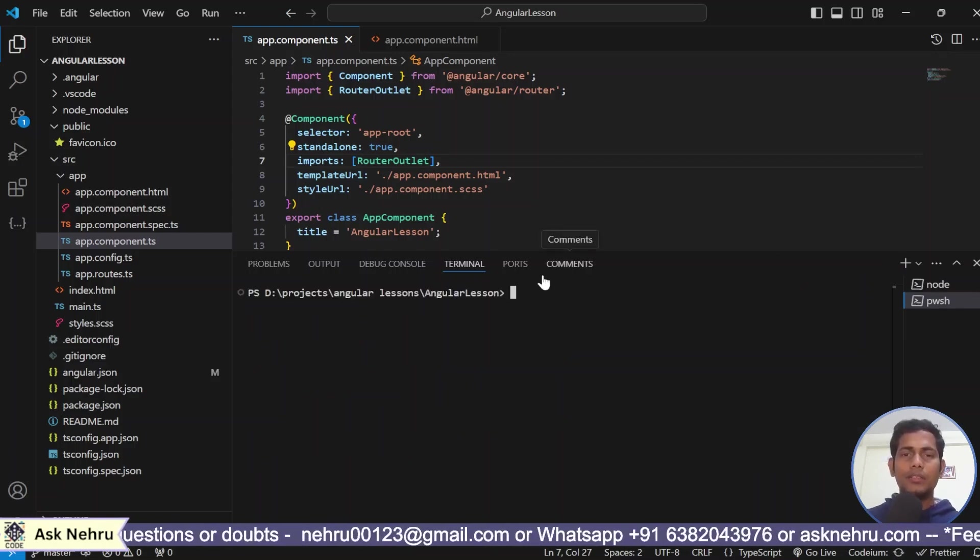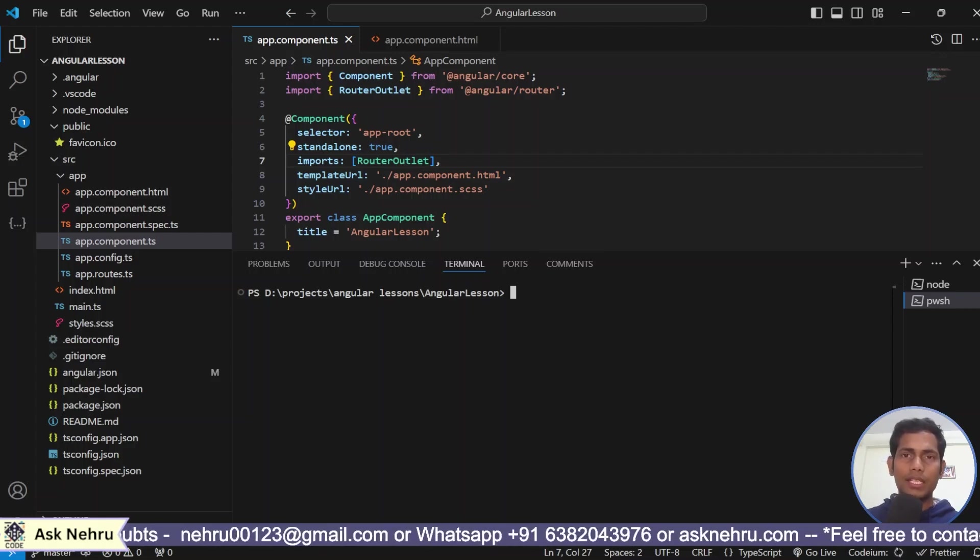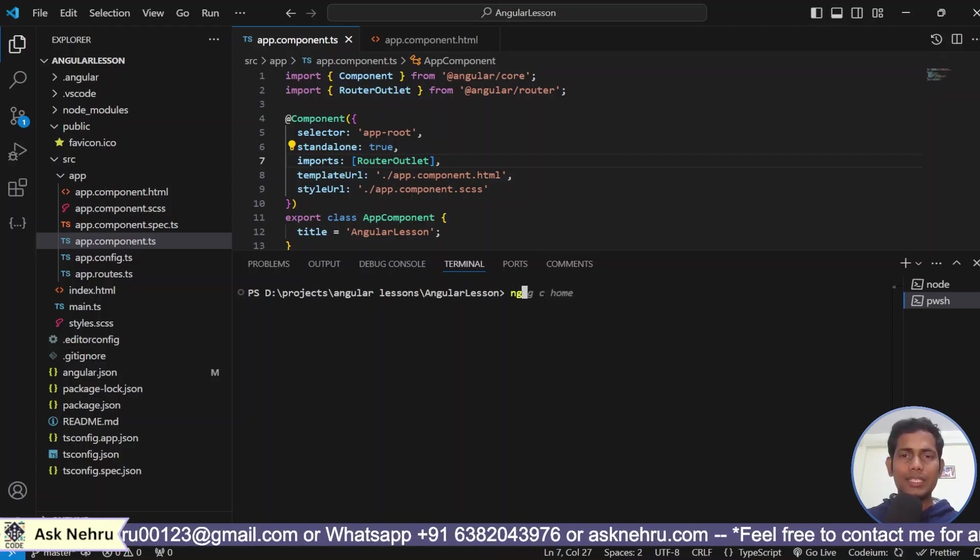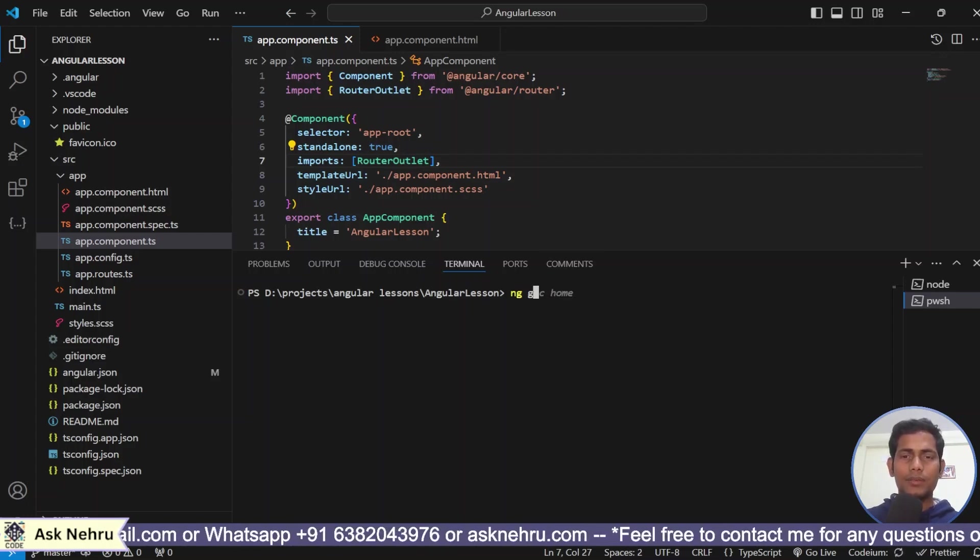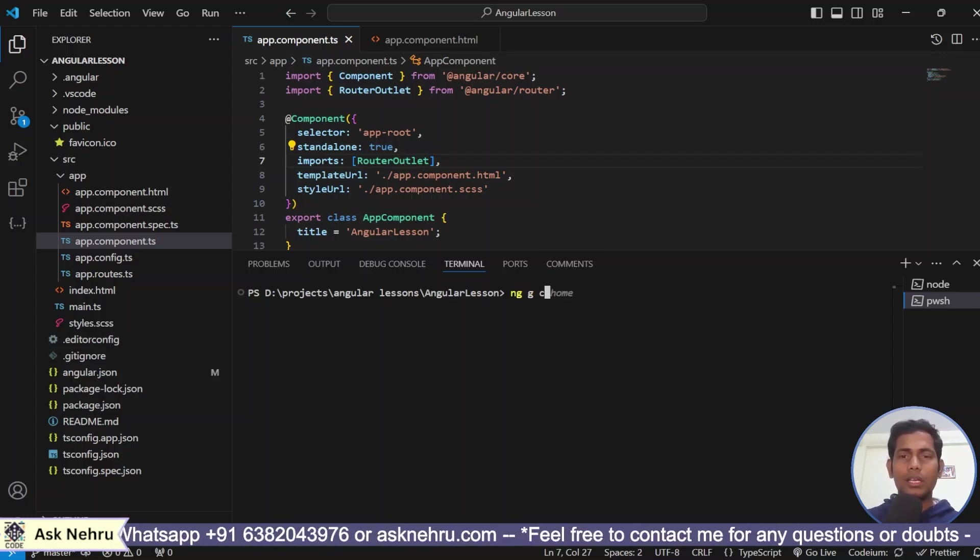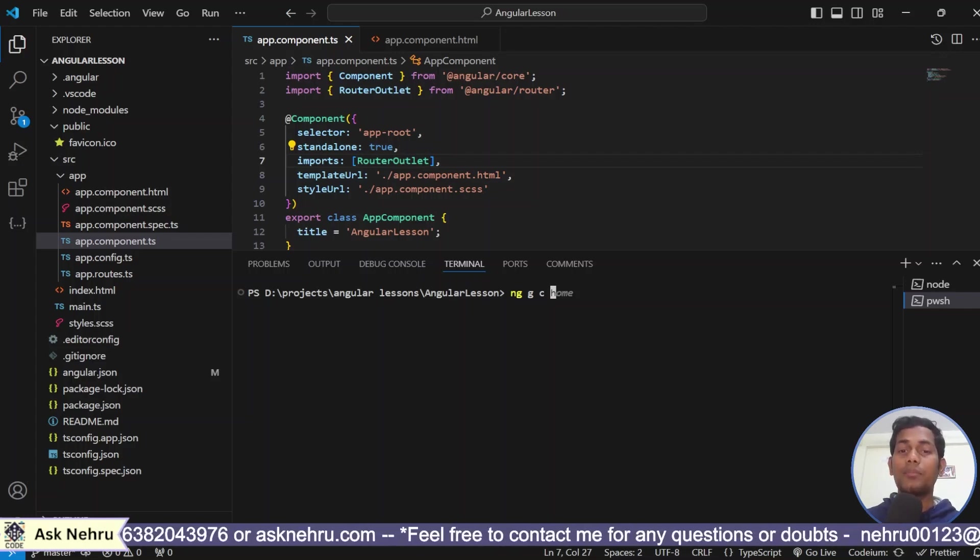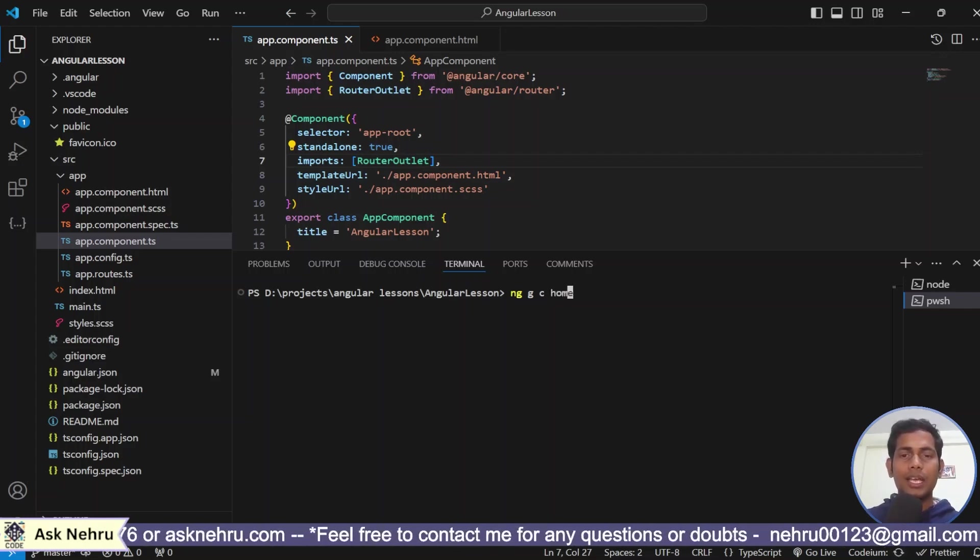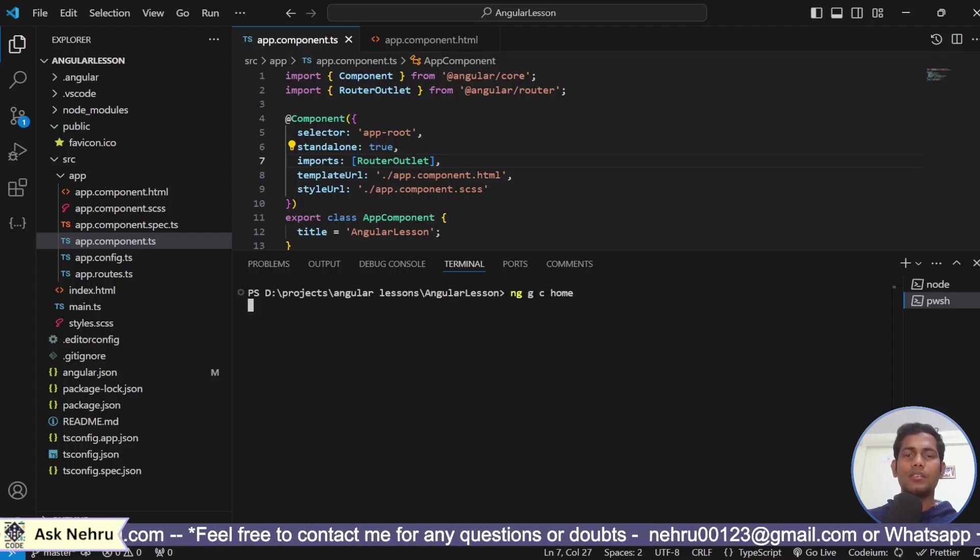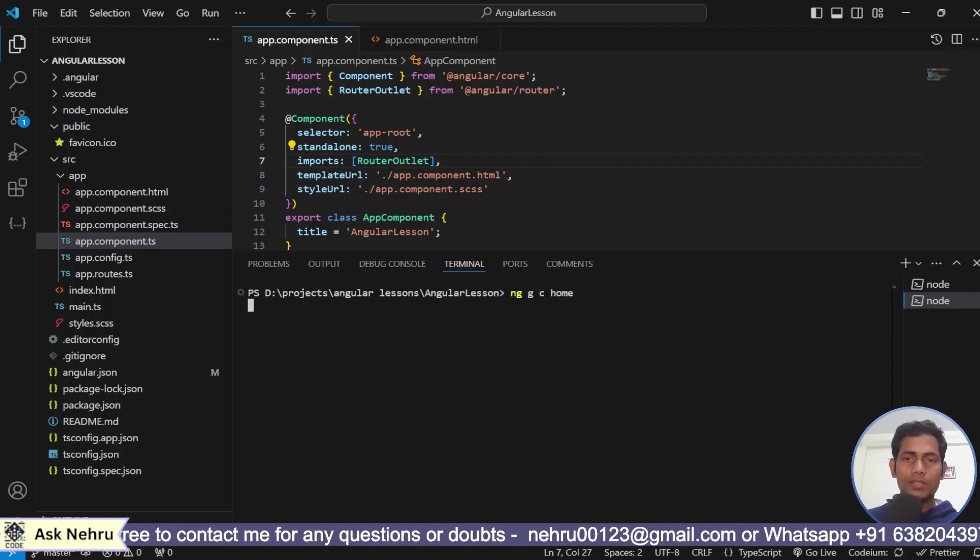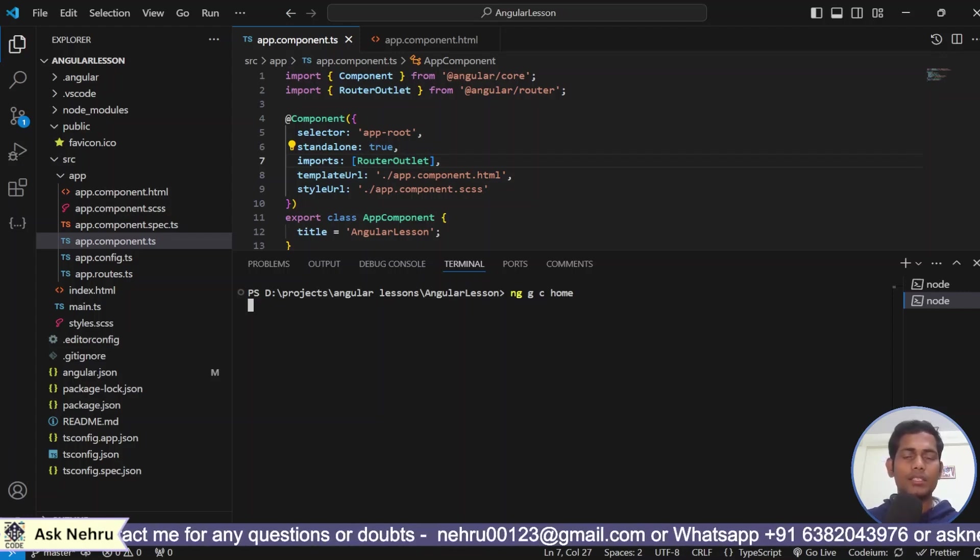Here in the terminal, I will give a command that is Angular CLI command. The base command of the Angular CLI is ng and g is for generate. And c is nothing but the component because we are going to create the component. Initially, I create home component. When I click enter, it will generate home component for us. Let's wait guys.